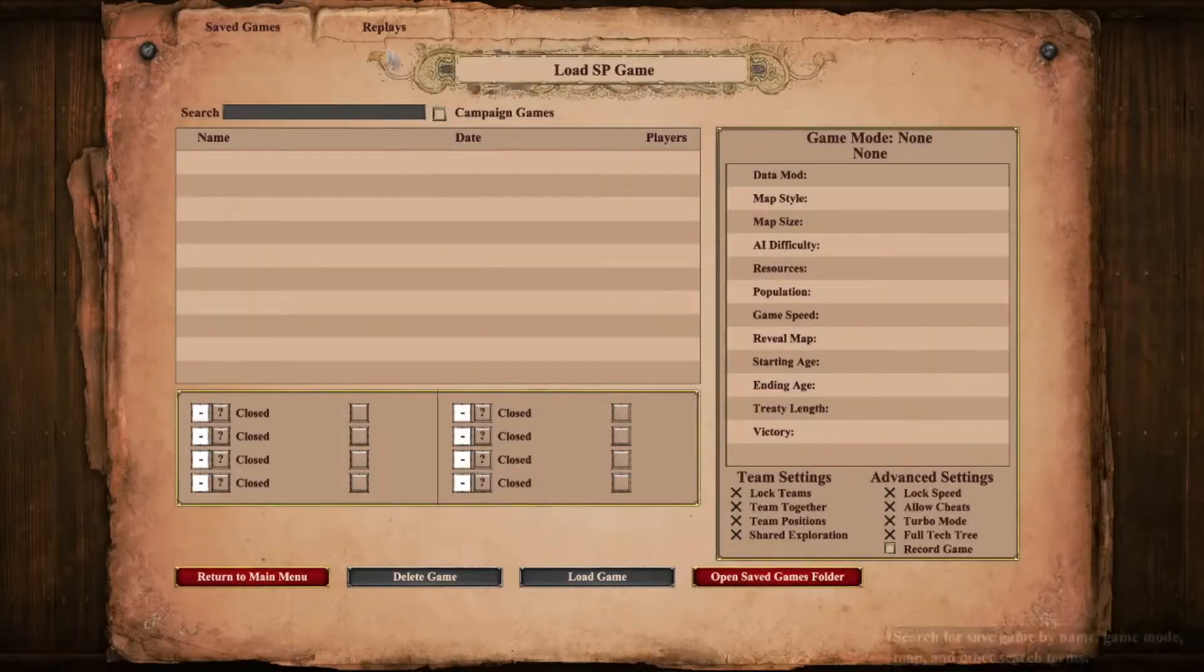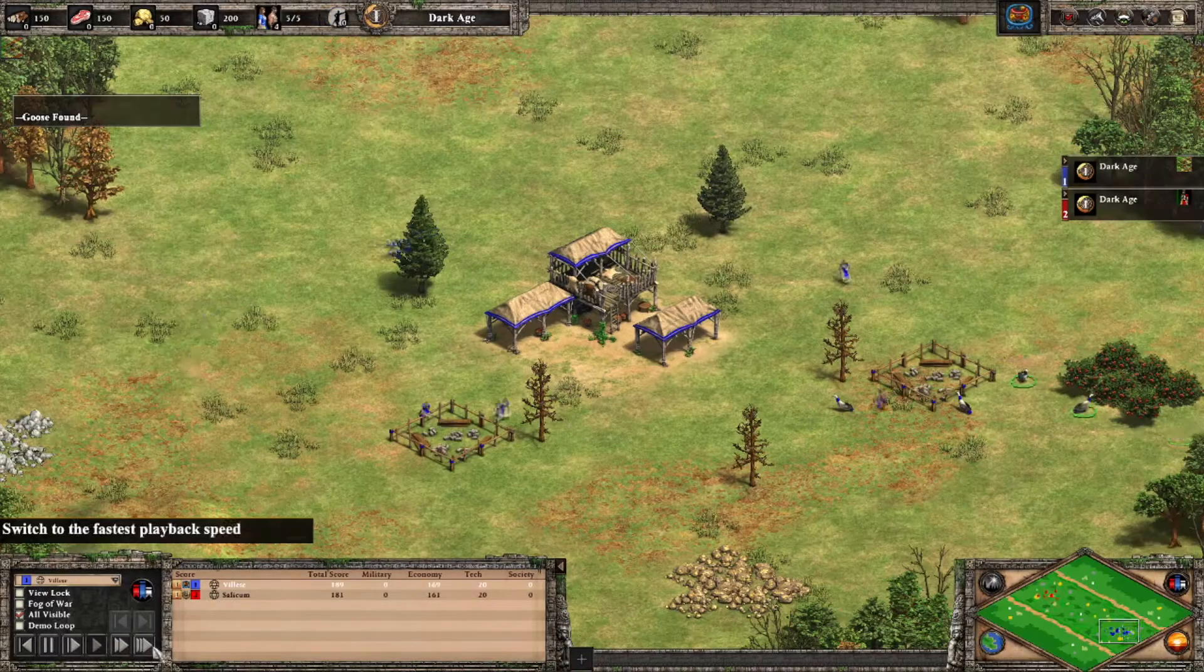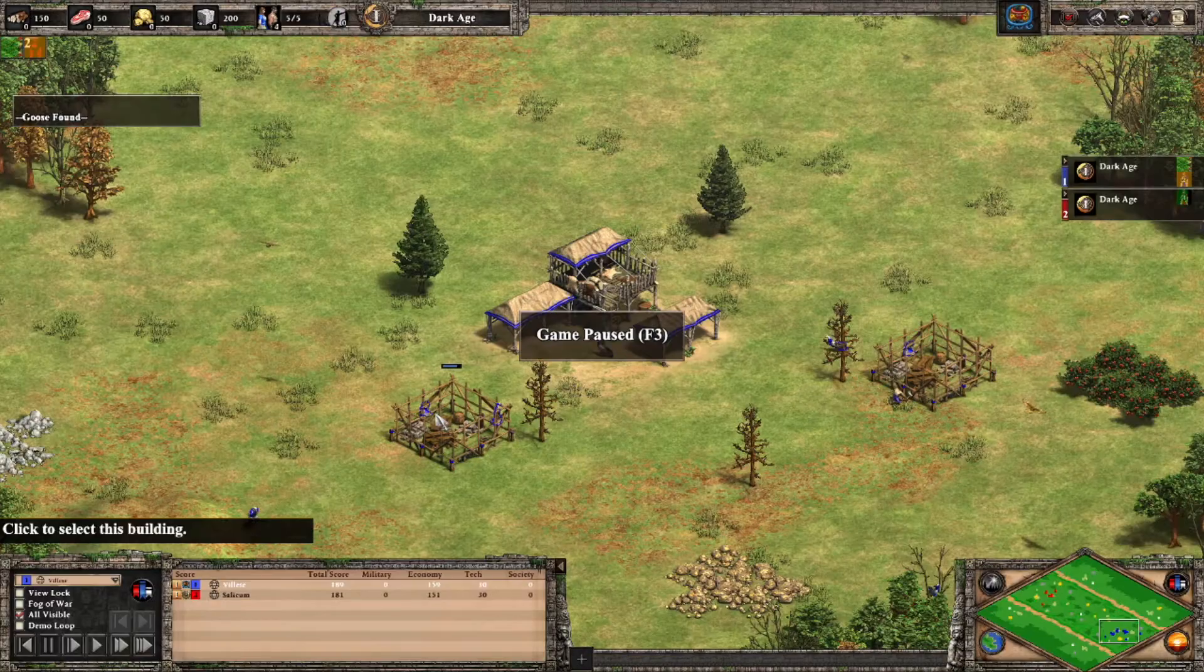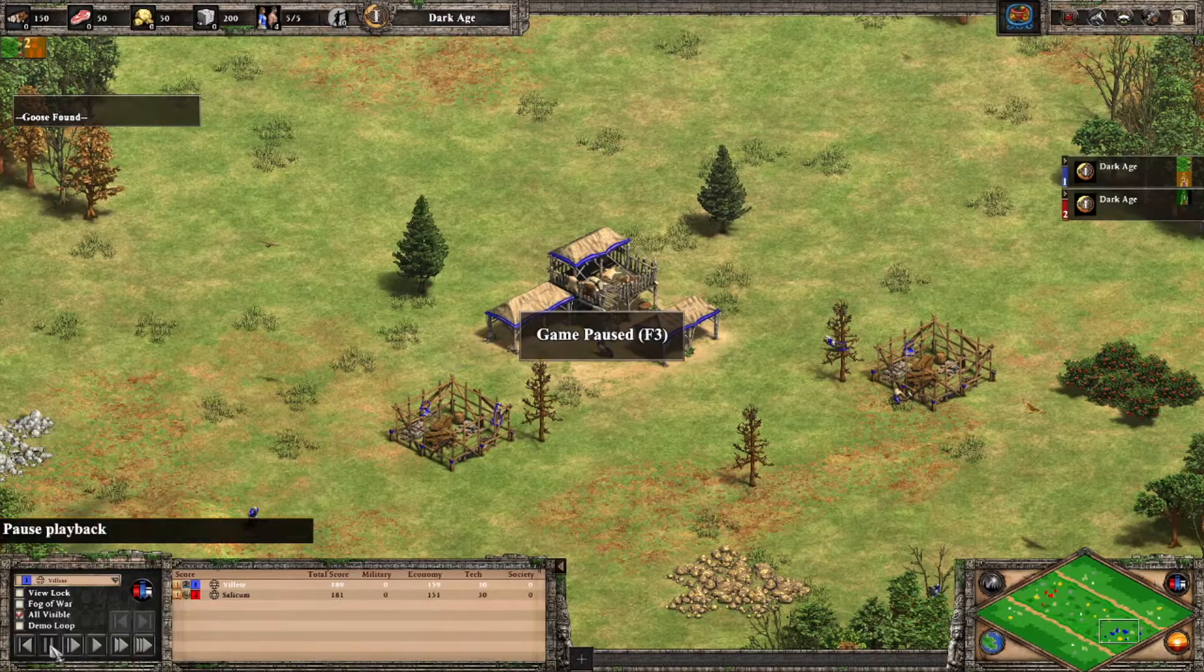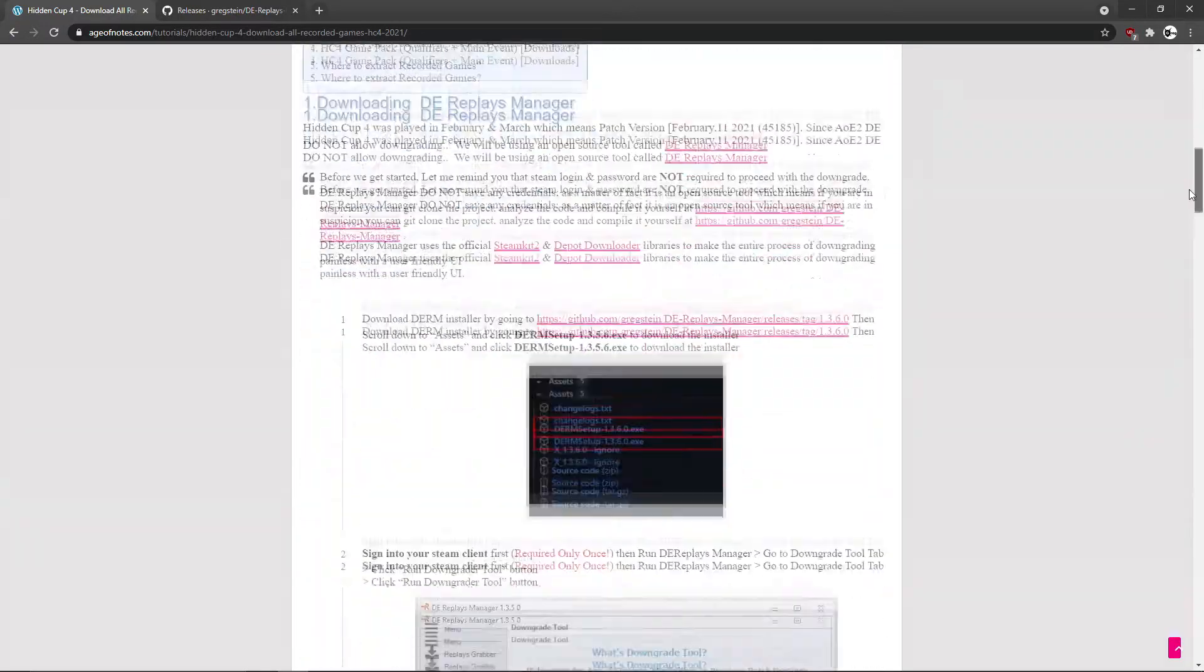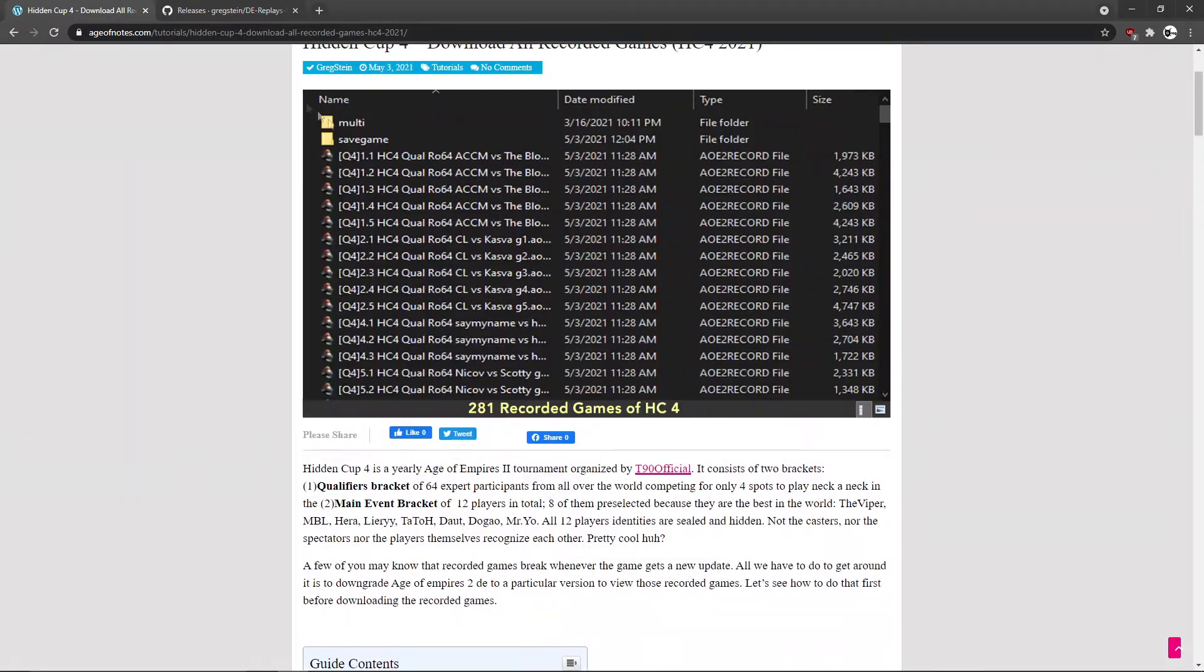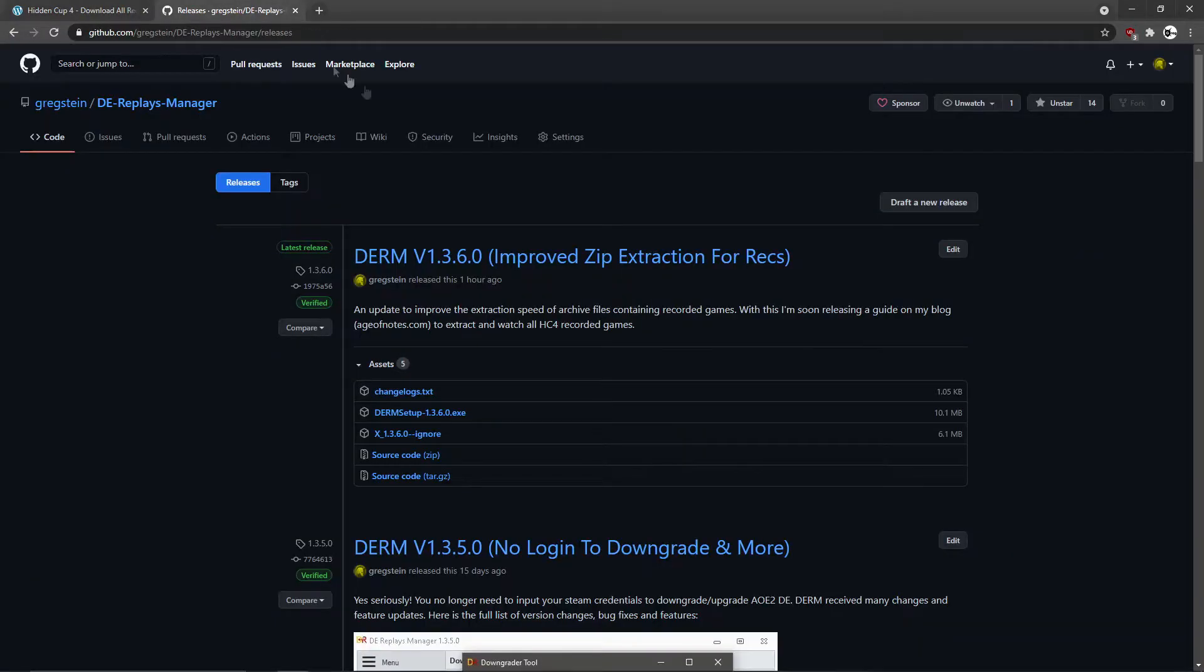By the end of this video, you will be able to watch all recorded games from the Hidden Cup tournament. All right guys, so this is the blog post from which we will download the recorded games. But before we do that, we need DE Replace Manager. You can download this piece of software from this link I put in the description.